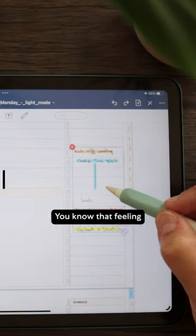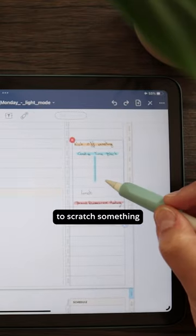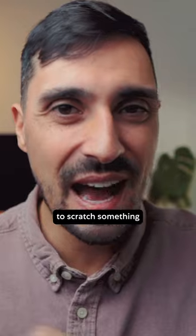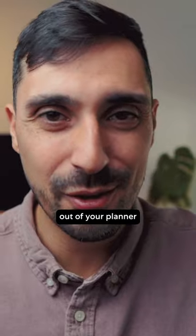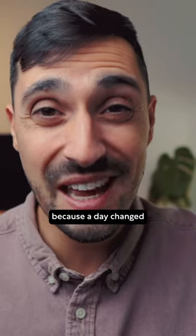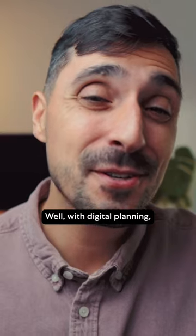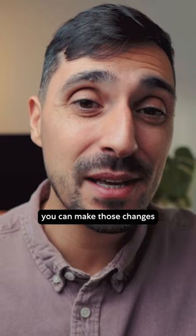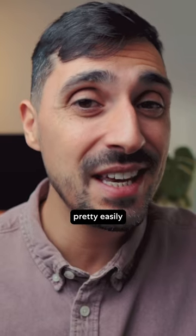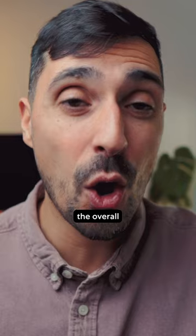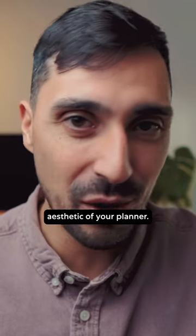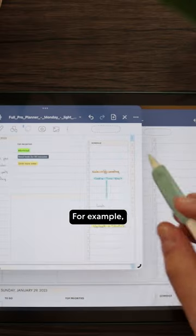You know that feeling when you have to scratch something out of your planner because a date changed or you just spelled something wrong? Well, with digital planning, you can make those changes pretty easily without compromising the overall aesthetic of your planner.